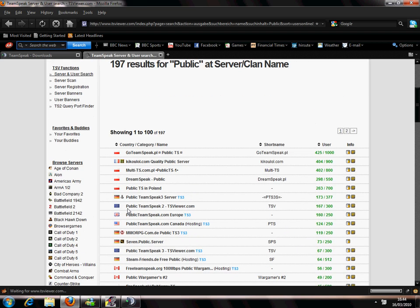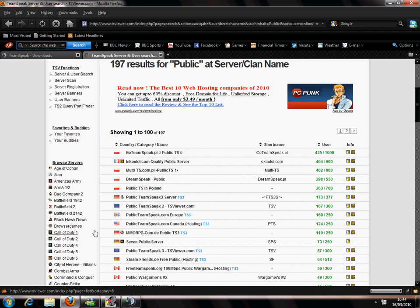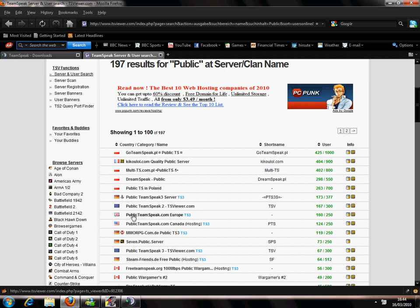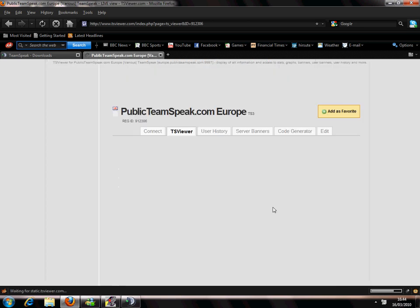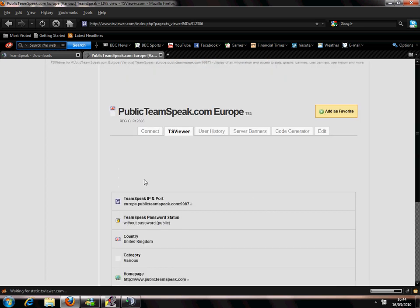197 results, and I'm going to join this UK one. It's from Europe, so it's Teamspeak3 server. You have to look for the ts3 next to it or you can't join the host. Go in it, there's 160 out of 250 people on there at the moment.